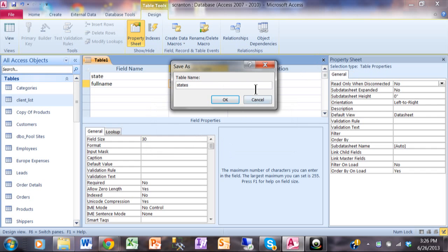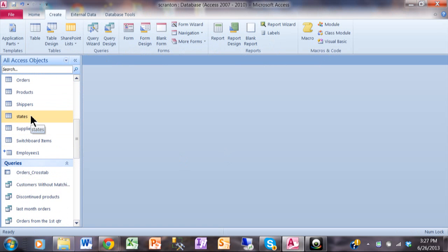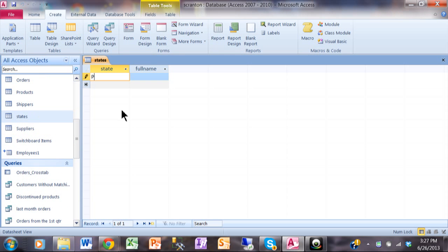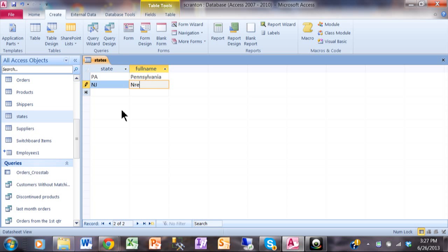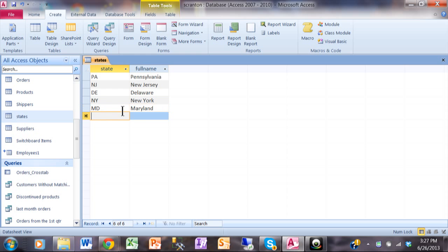I'll just call it 'state' and I don't need a primary key on this table, so I'll say no. Now I have a table called States, and I'm just going to put some data into it. I'll type in PA — I'm choosing PA because I live in Pennsylvania — and I'll put in some states close to where I live: NJ for New Jersey, Delaware, New York, Maryland, and Ohio to the west. These are all the surrounding states around Pennsylvania. I could have a bigger list, but this makes the point.